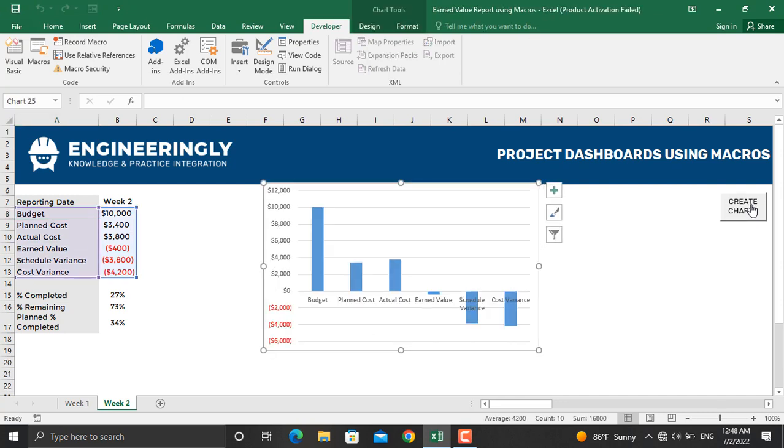So each week I don't have to go and prepare this chart manually. Besides the simple chart, you can create a number of other charts using the same method that I'm going to show you in this video.